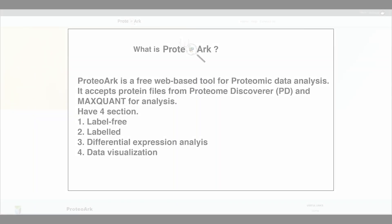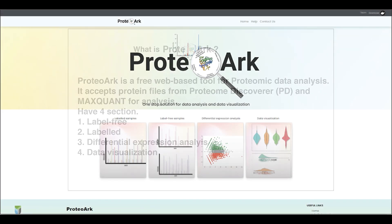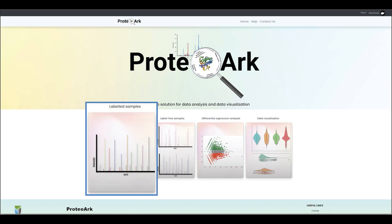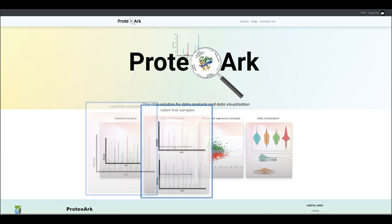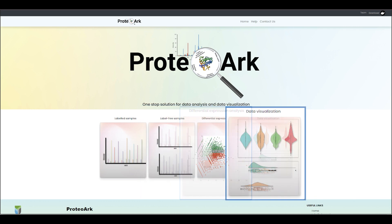ProteoArc is a free web-based tool for proteomic data analysis. It accepts protein files from Proteome Discoverer and MaxQuant for analysis. ProteoArc provides four sections, including labeled, label-free, differential expression, and data visualization.